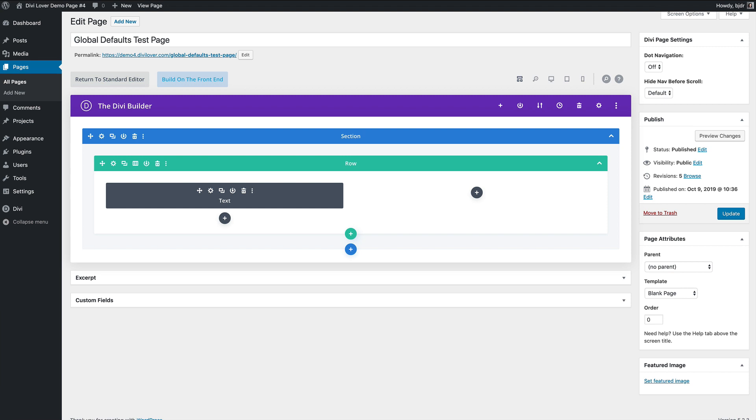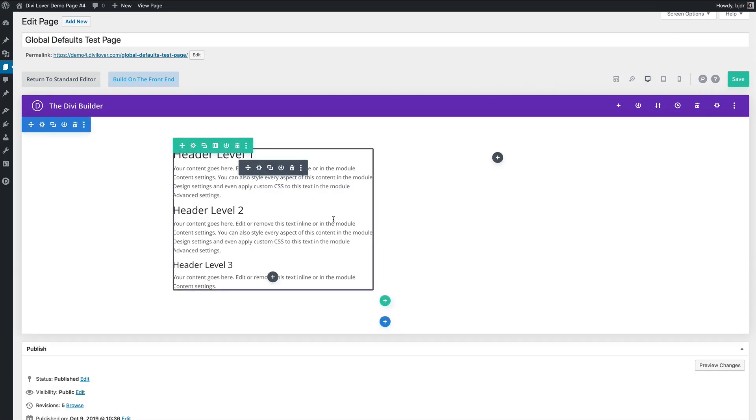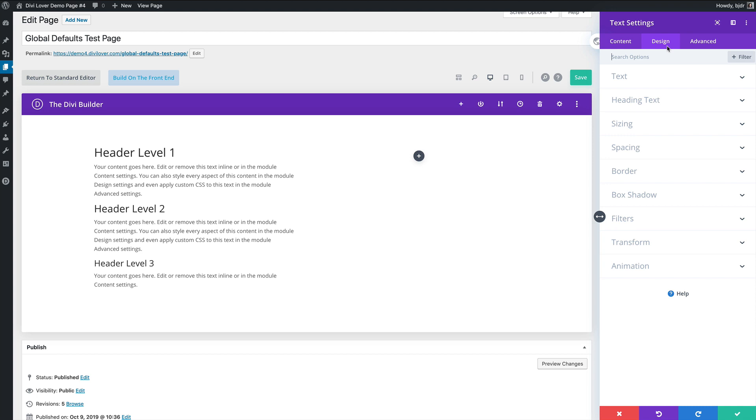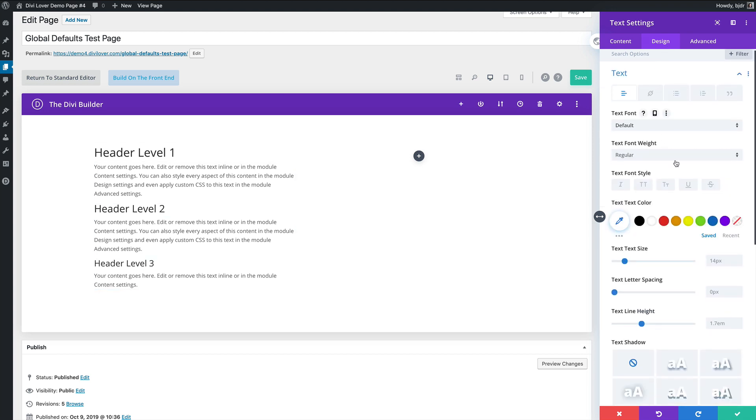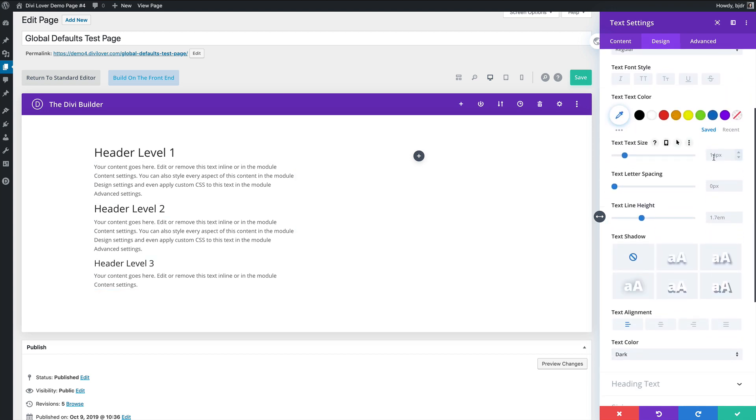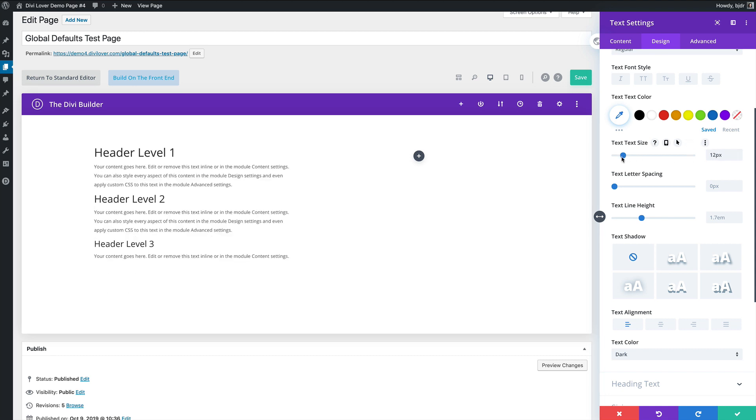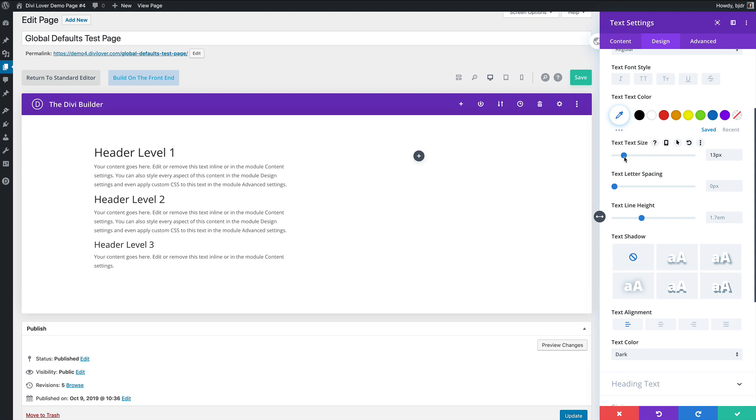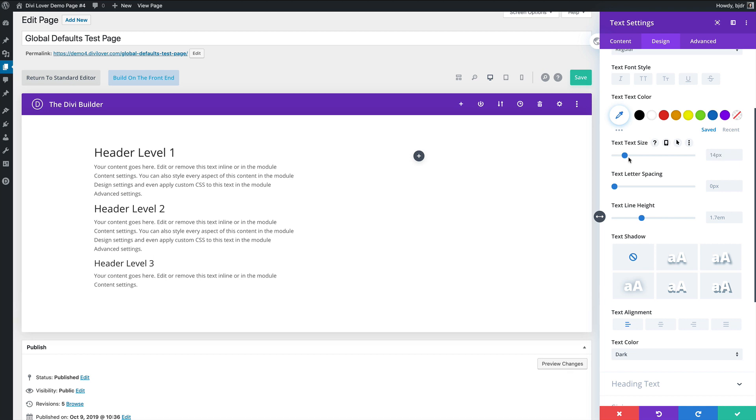Okay so what are the Divi Builder defaults? As you can see I have a fresh new page here with a single text module and three headings inside. If I go to the design tab the default values are the grayed out ones and what I would like to address first is the text sizes. My default value is 14 pixels here but this can be different on your Divi website and the reason behind that is in your theme customizer settings.